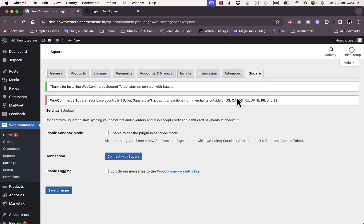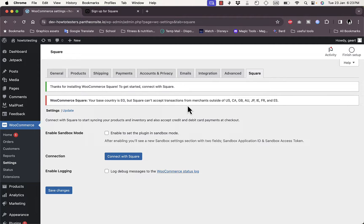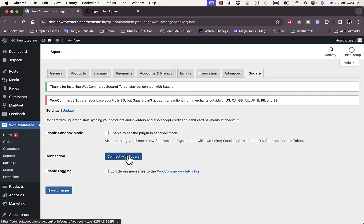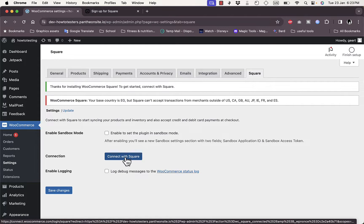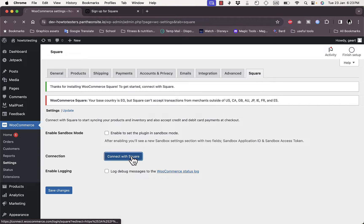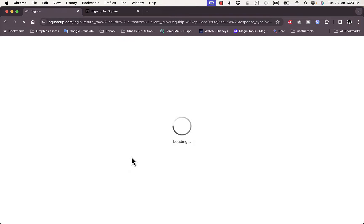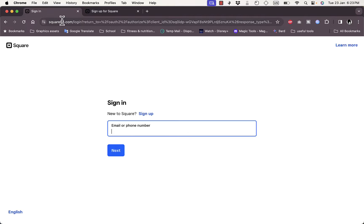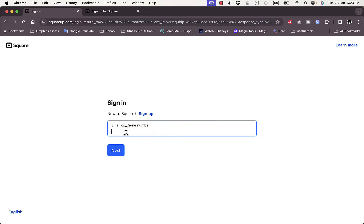Here you want to configure your Square payments. I get a message that my country is not supported for Square payments, however that will not affect showing you the process. Here you can click here on Connect with Square in the Square tab. If we click on it, it'll redirect you to the Square Up website where you want to sign in. It'll ask you to sign in with your email.